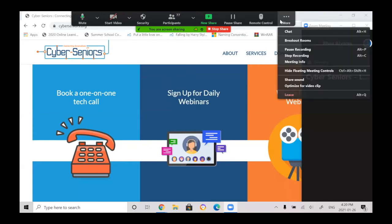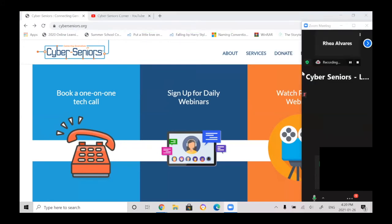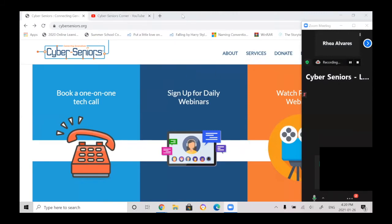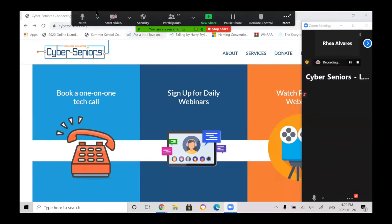Another capability that you have is you can hide the floating meeting controls. So by clicking on that, nothing is visible on top. But keep in mind, if you do that, you need to remember how to make the meeting controls available again. And you can do that by clicking the escape button on your keyboard, which is at the top left corner. And now it'll appear again.